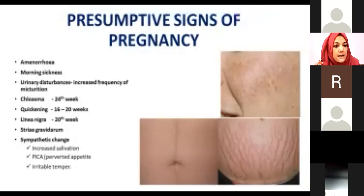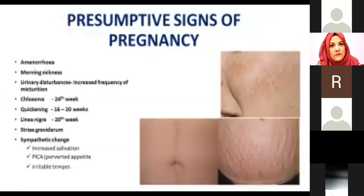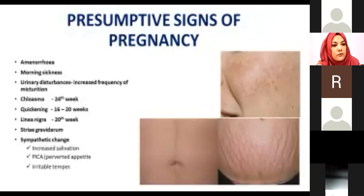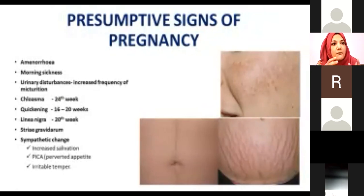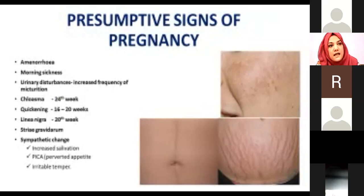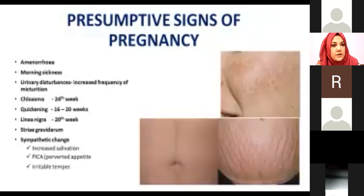Quickening means the mother can feel fetal movements from 16 weeks onwards up to 20 weeks. Initially it is very mild and only the mother can detect it, but as the pregnancy progresses, the movements become much more appreciable and the intensity also increases. This is also a presumptive sign.